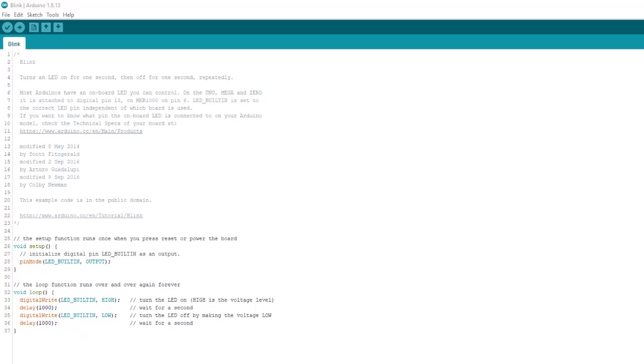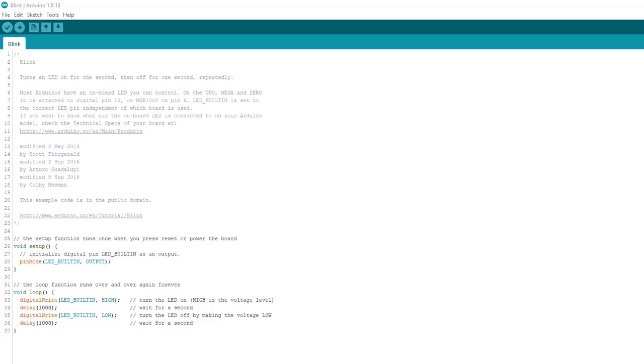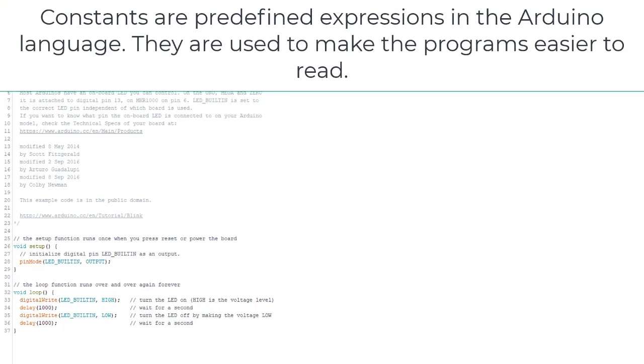The next thing to note is the setup function. We see we're using the pin mode function here, but we also see LED_BUILTIN, which is kind of weird. This, along with other words like HIGH, LOW, INPUT, OUTPUT, and more, are called constants. Constants are predefined expressions in the Arduino language which are used to make programs easier to read.